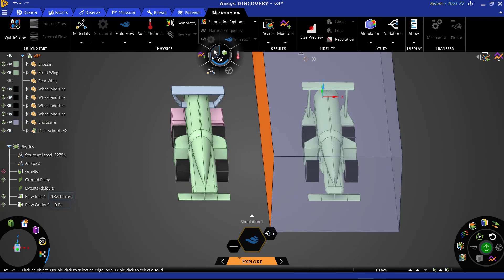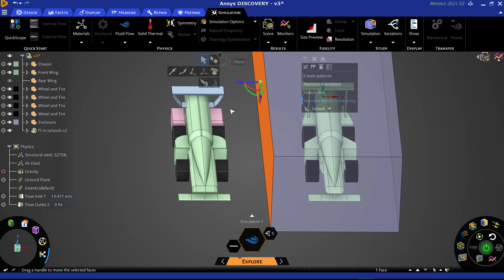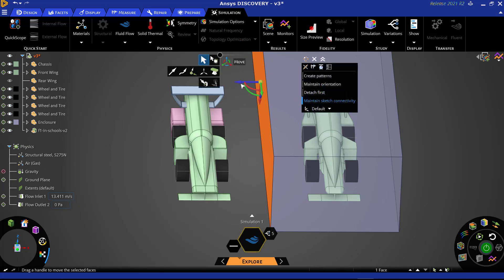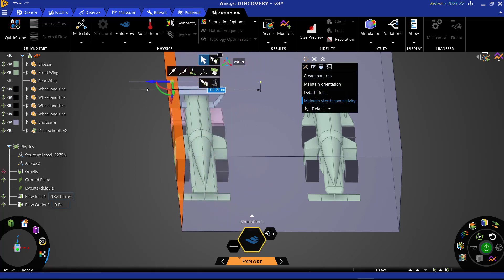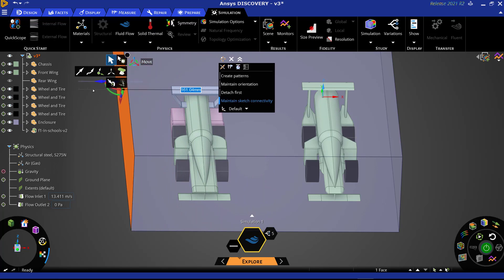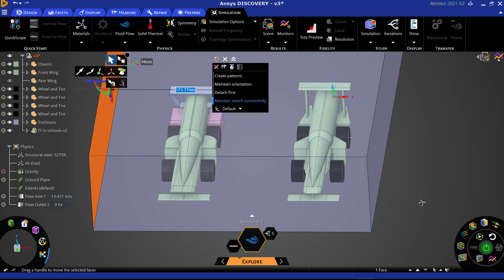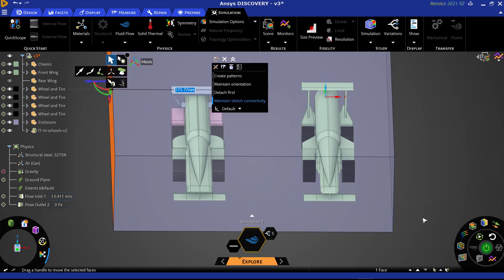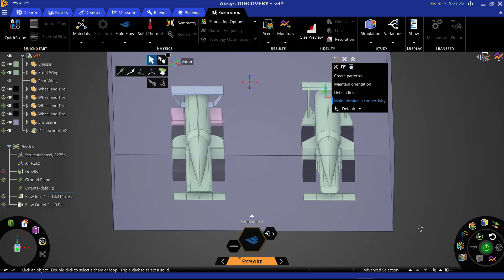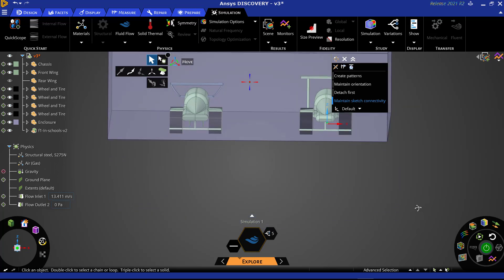To extend it to include both cars, select the face of the domain closest to our newly imported car, and then select the Move tool. Using the Move handle, drag the face so that the enclosure now contains both cars.